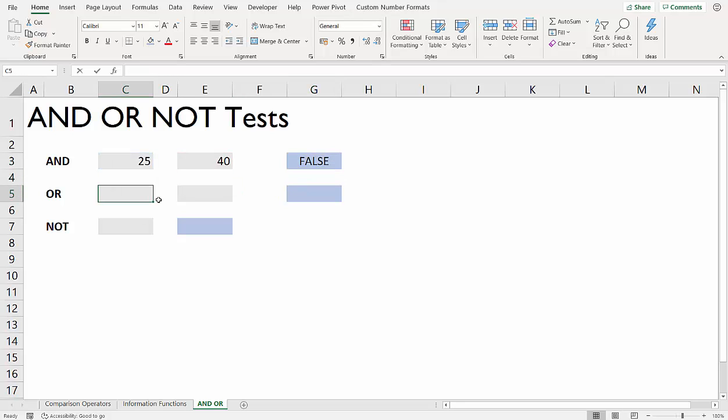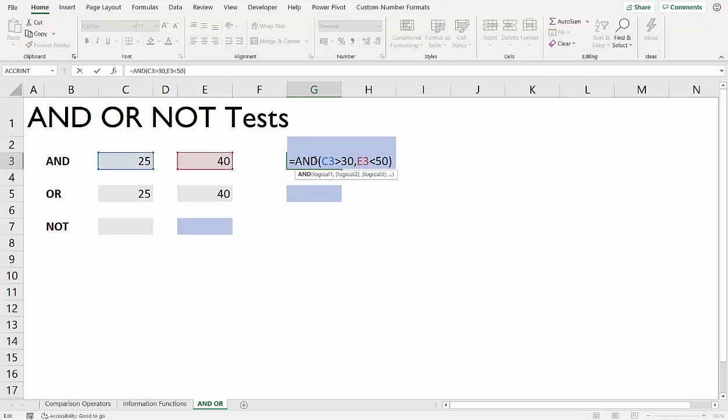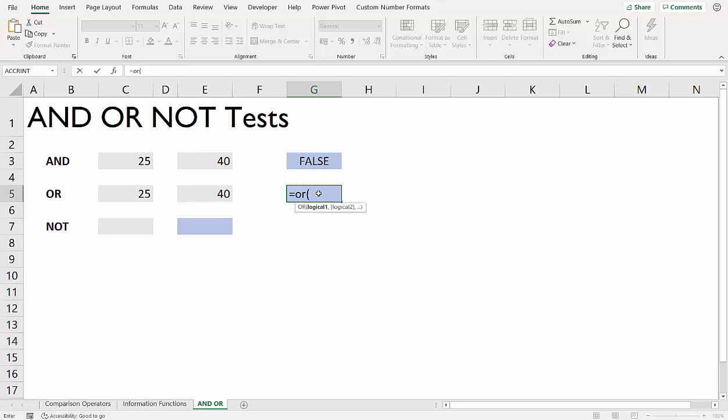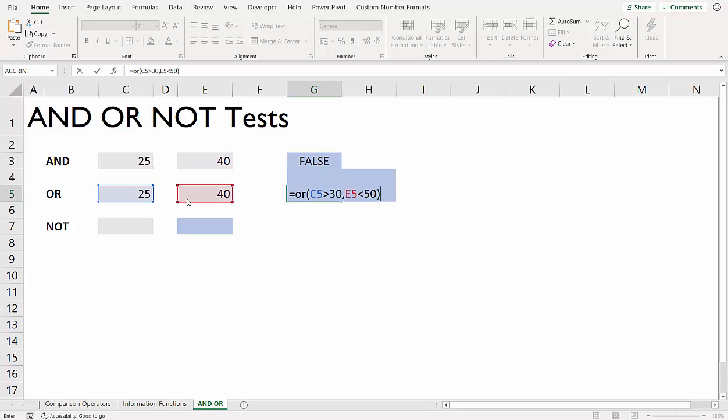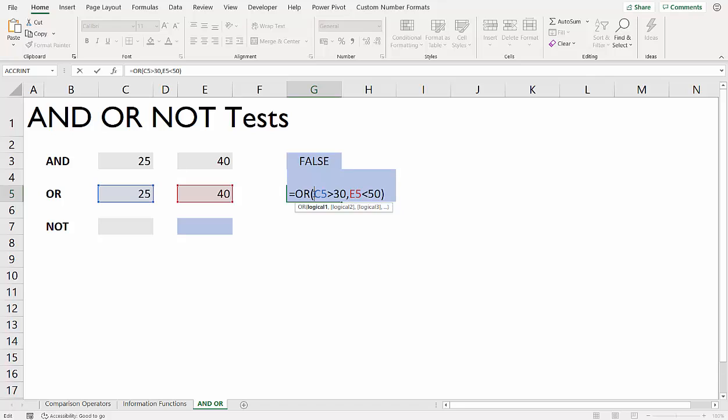Now OR works in a different way. What I'm going to do is just copy those two tests, but I'm going to put them in the OR function. We know that only one of these tests are true. This one isn't true, this one is. But OR will return true because what it's saying is, is this test true, or is this test true? As long as one of the tests are true, then it will return true. If you had 100 tests and only one of them was met, OR would still return true. It will only return false if none of the tests have been met.